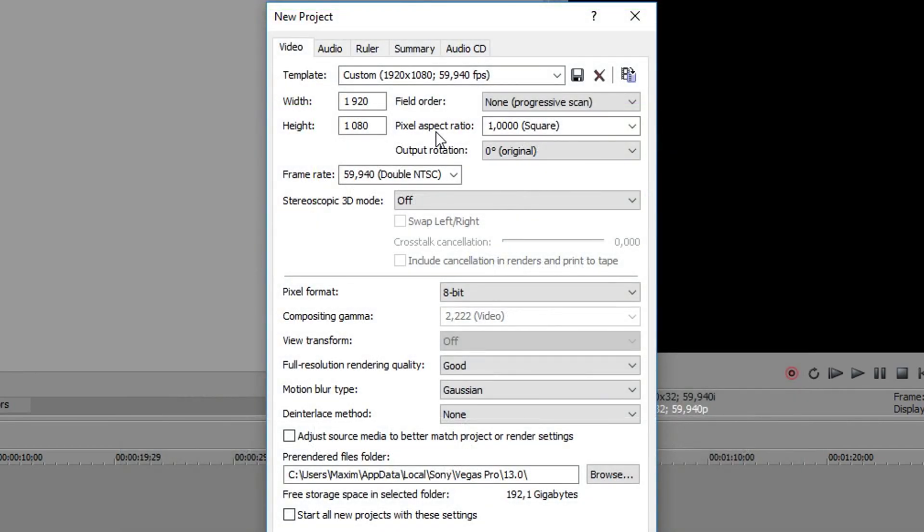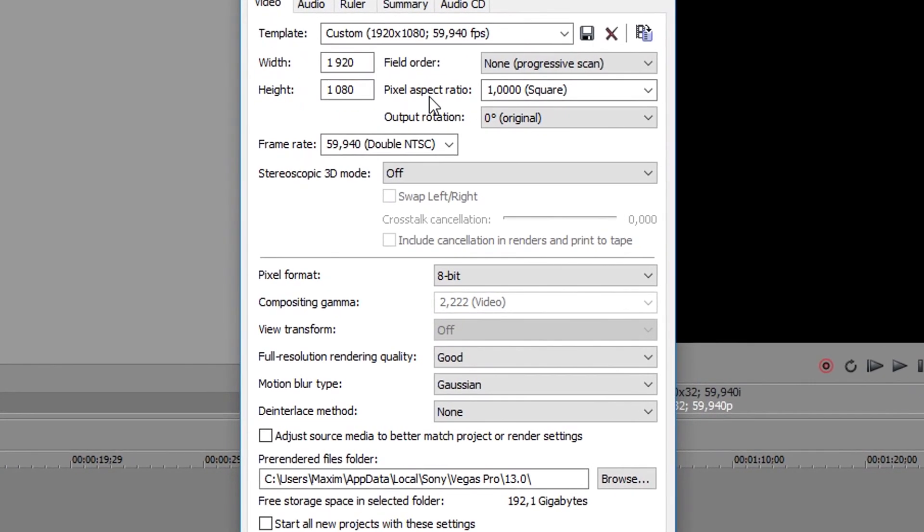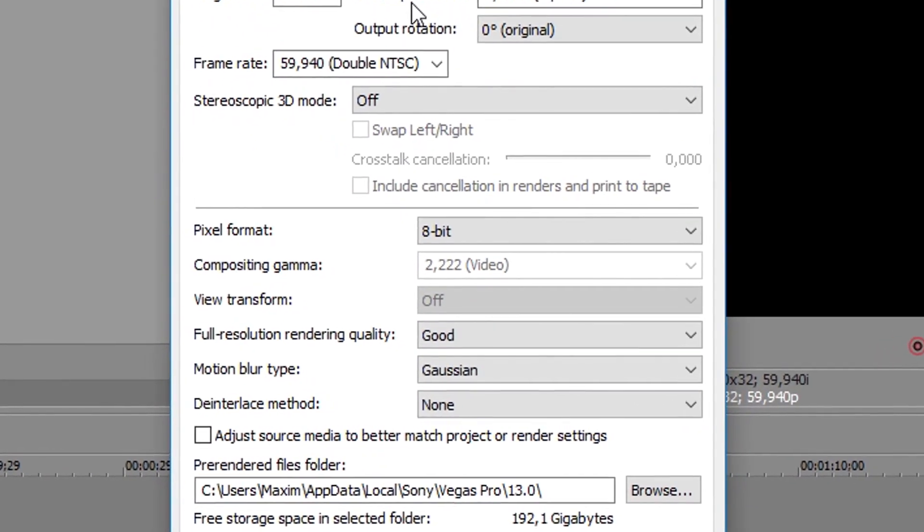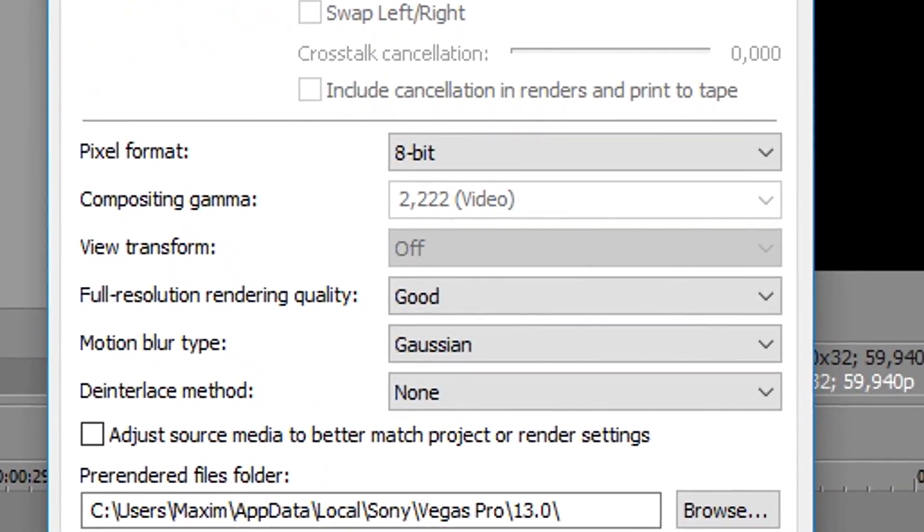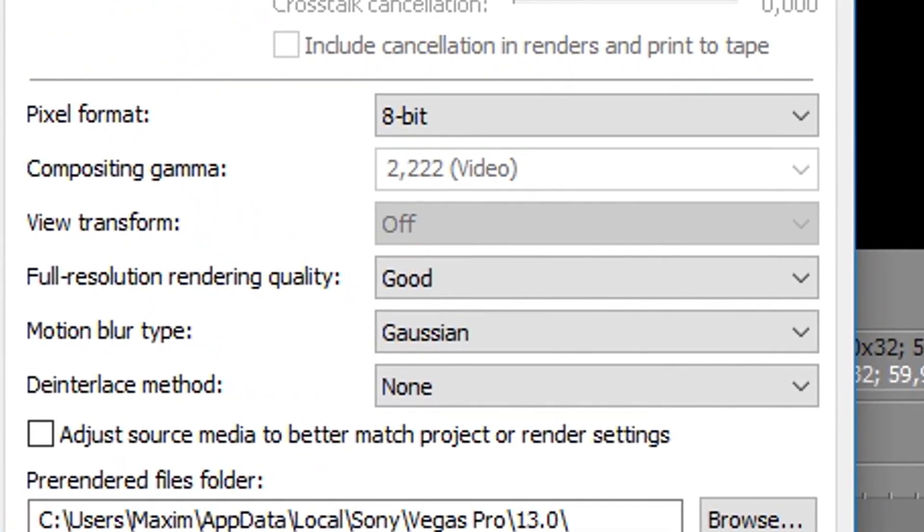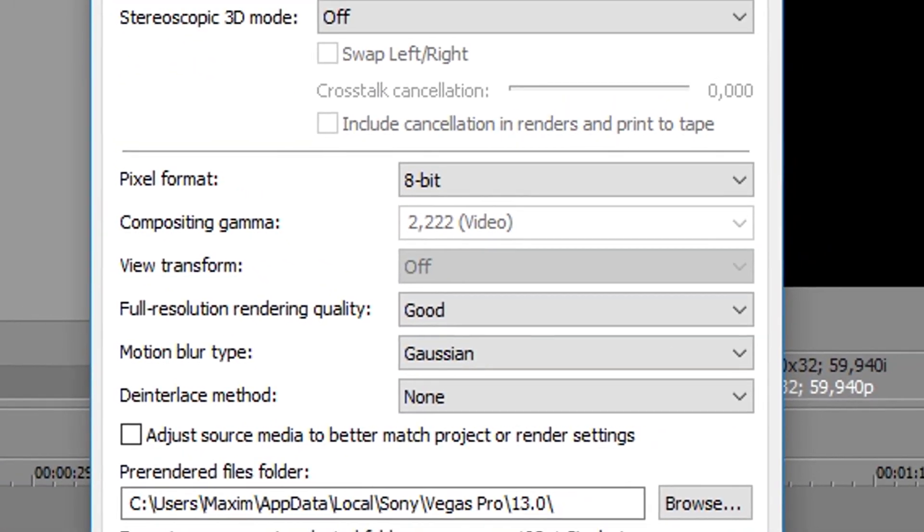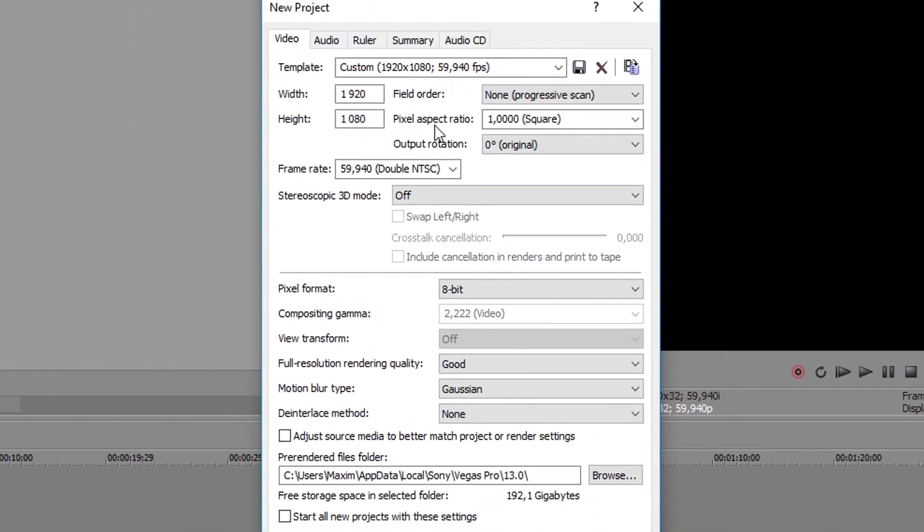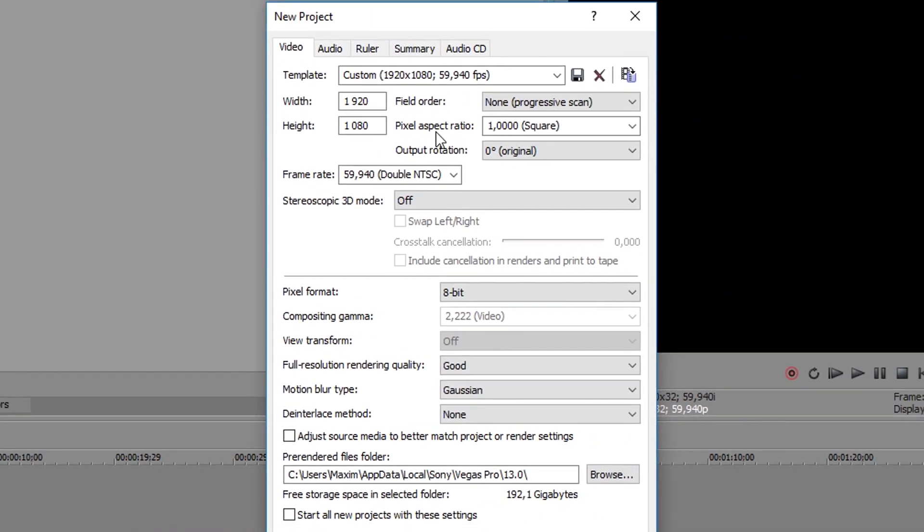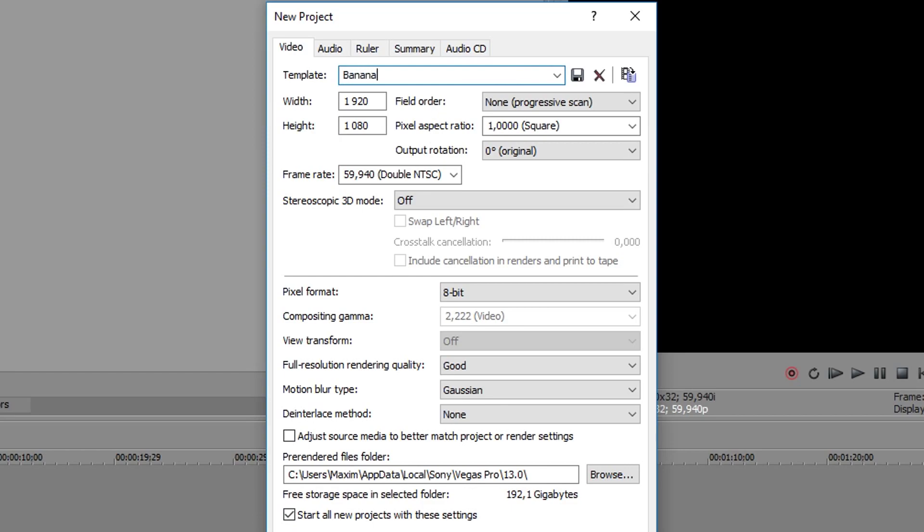Also make sure your intro or outro footage is rendered in 60fps as well, so it looks decent. Keep everything below as it is. Most of this doesn't really matter, so I would suggest not to touch it if you're not sure what you're doing, besides this only affects your project settings. When you're done, tick Start all new projects with these settings and give your template a name and a date. I'm just gonna put Banana Gaming and today's date.